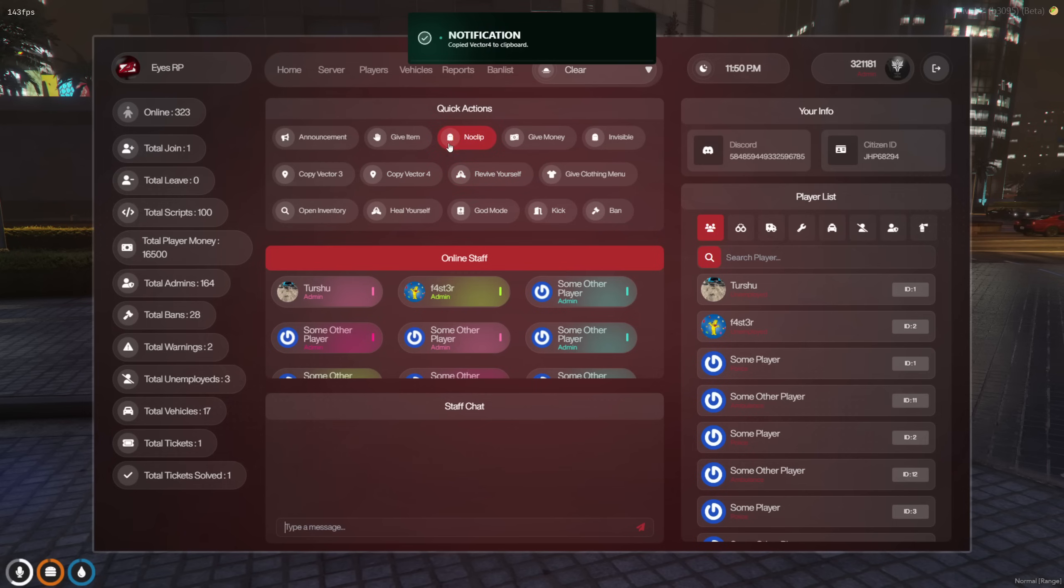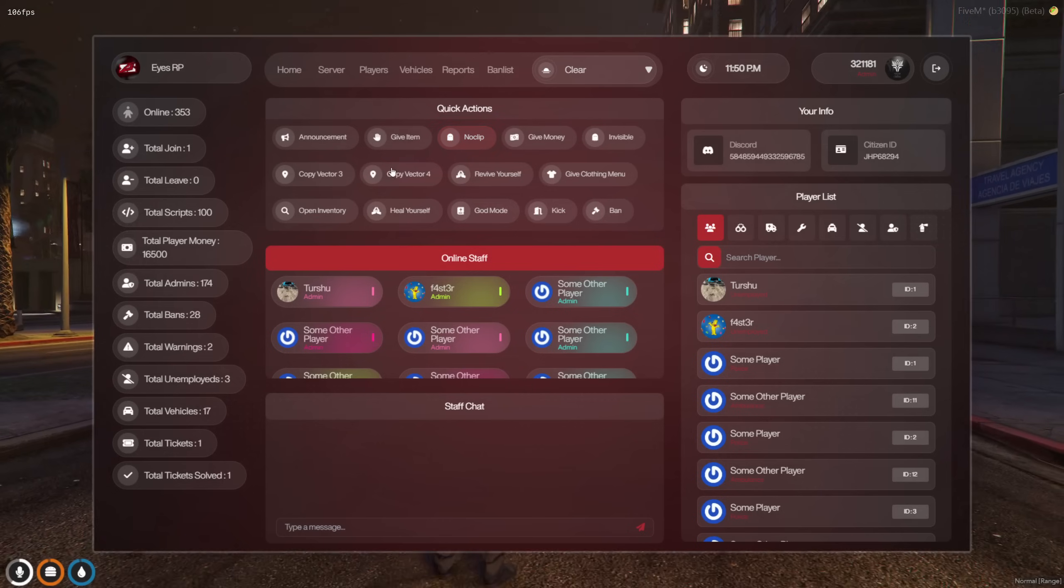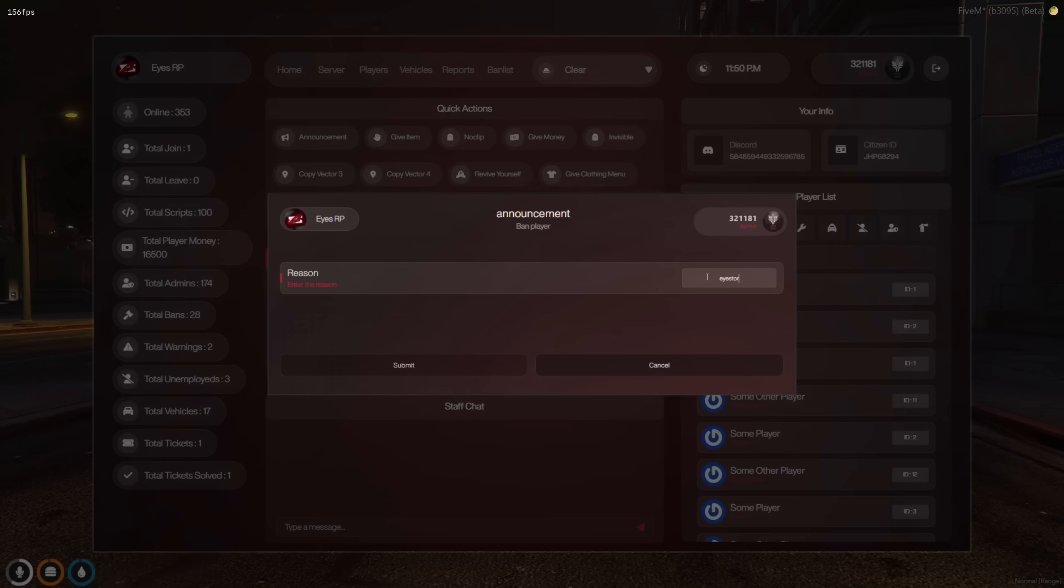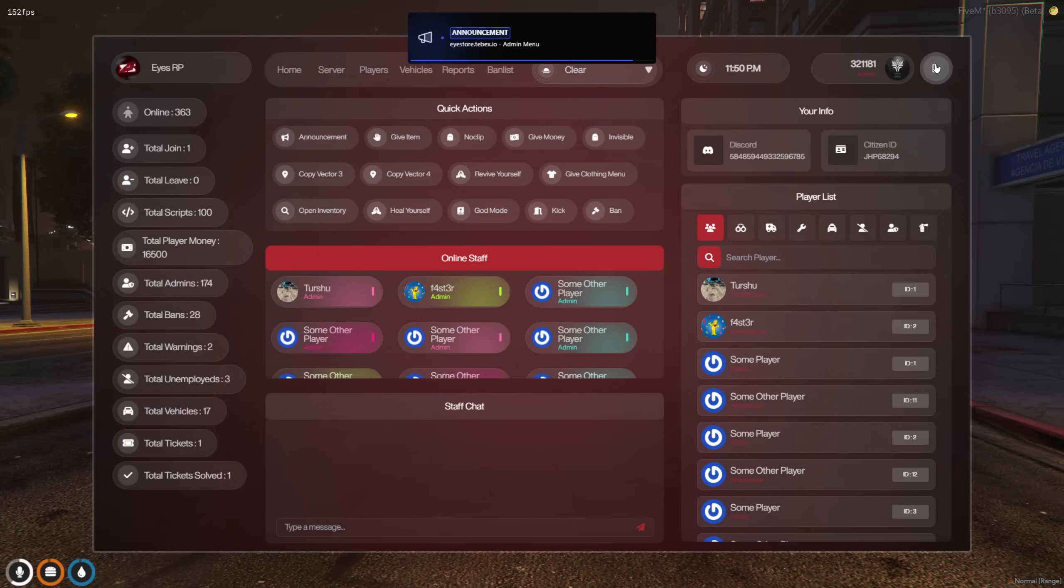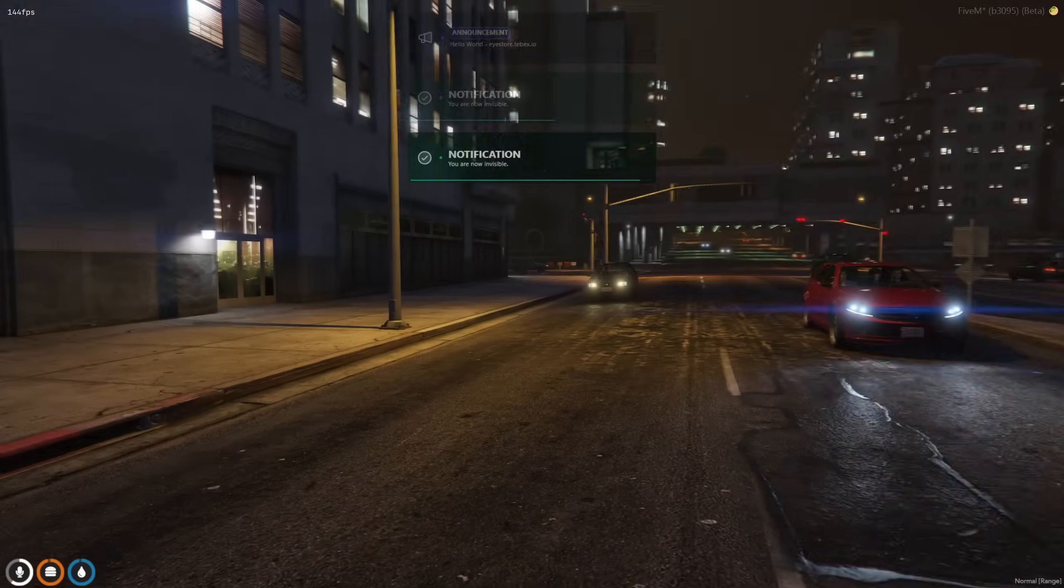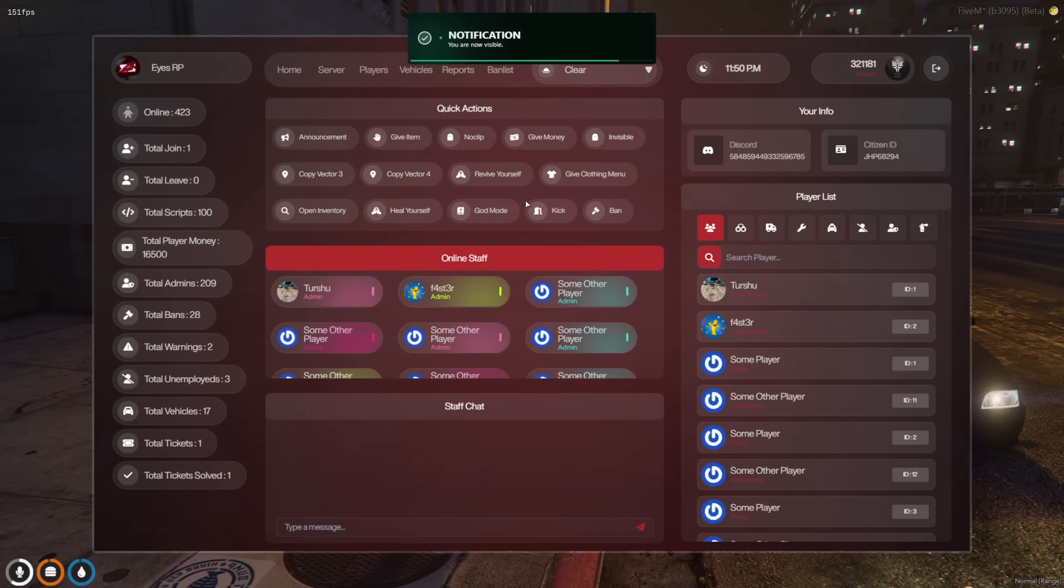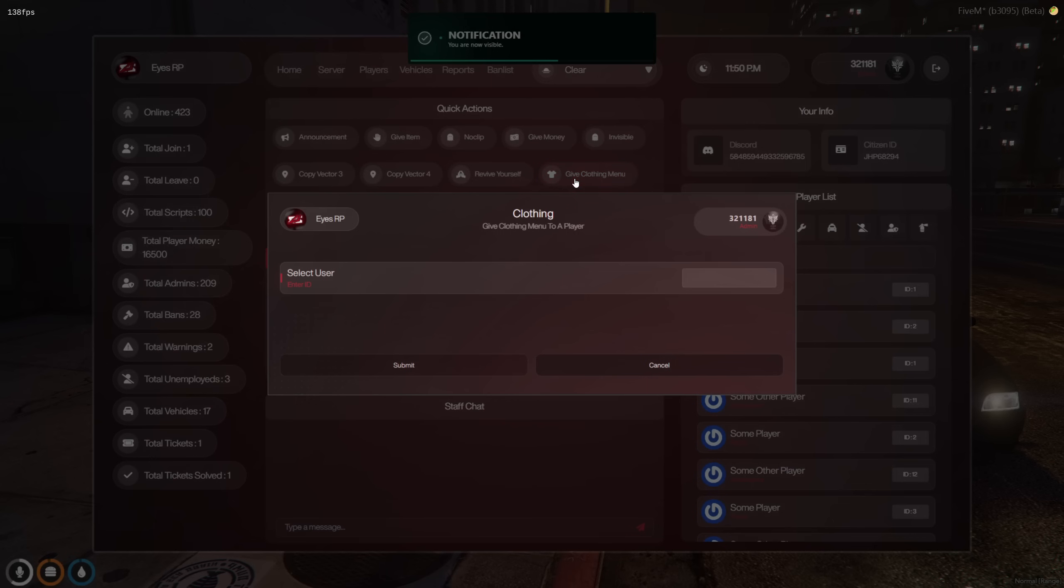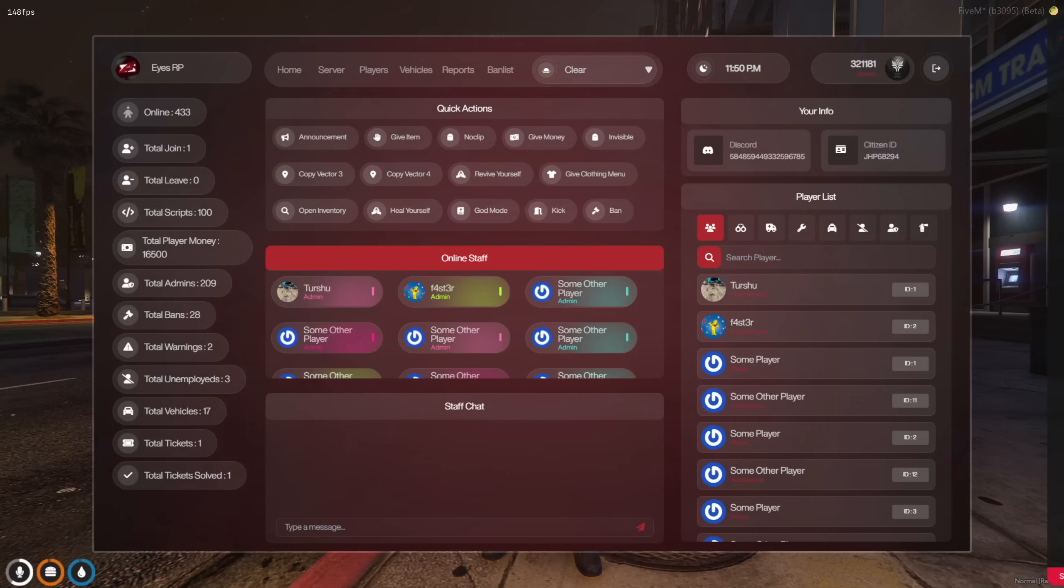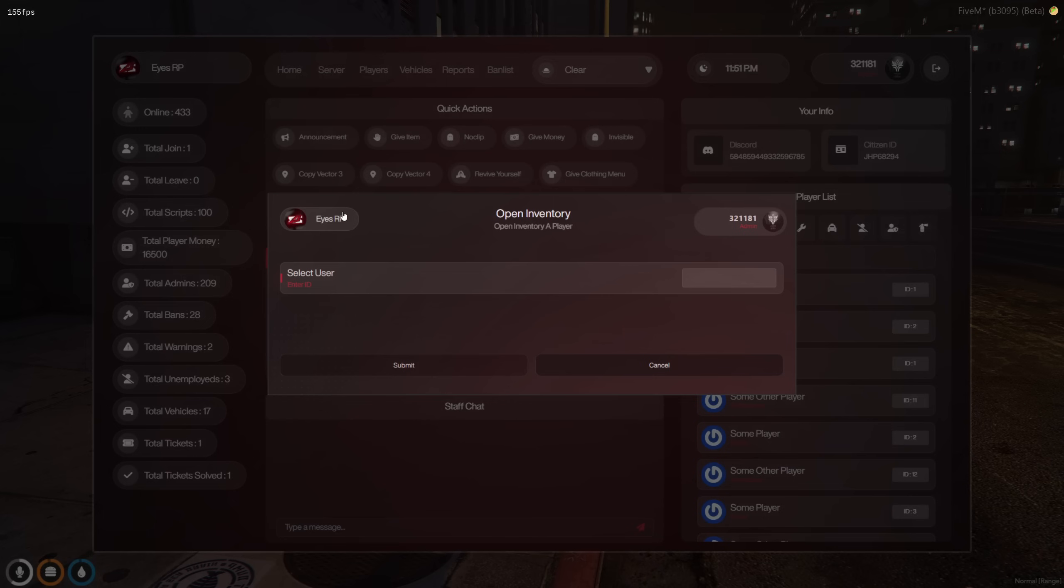The quick action section toggles when you press no clip. Announcements are visible to all players. You can toggle invisibility on and off, open outfit menus, access inventories, give items, and perform many other actions.